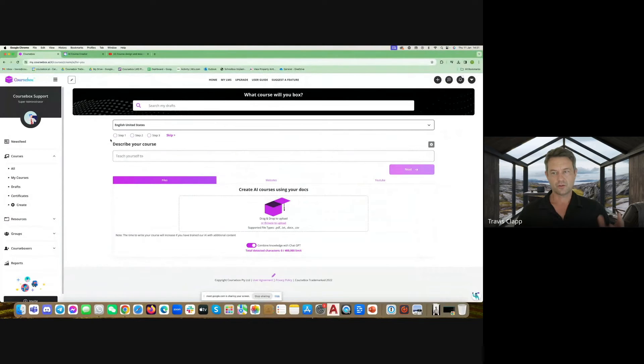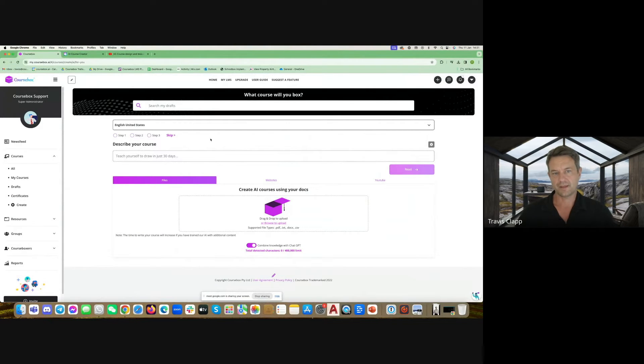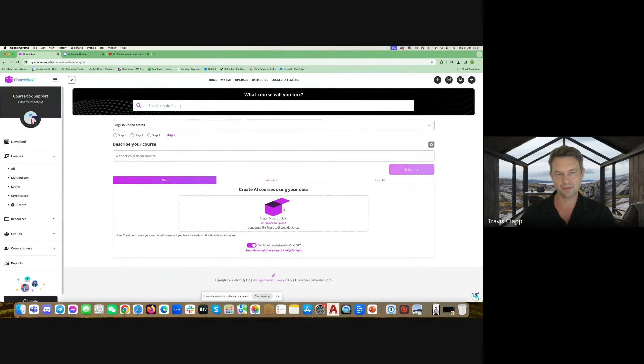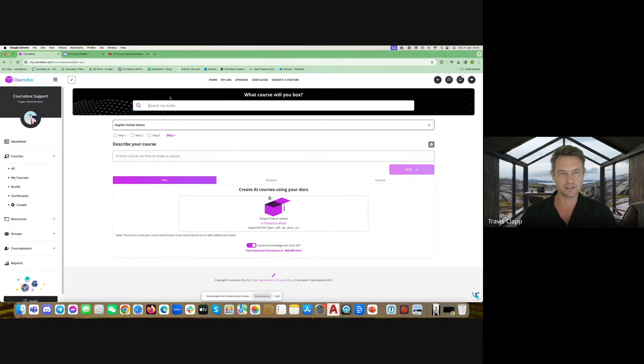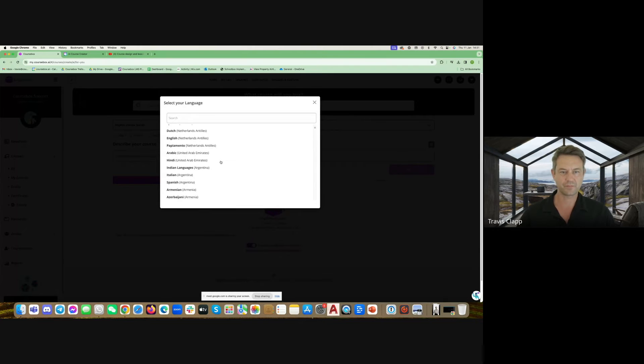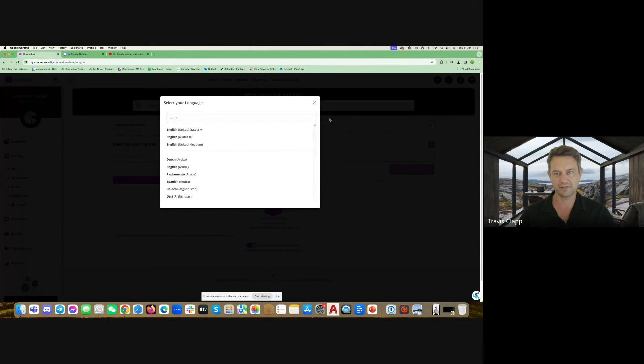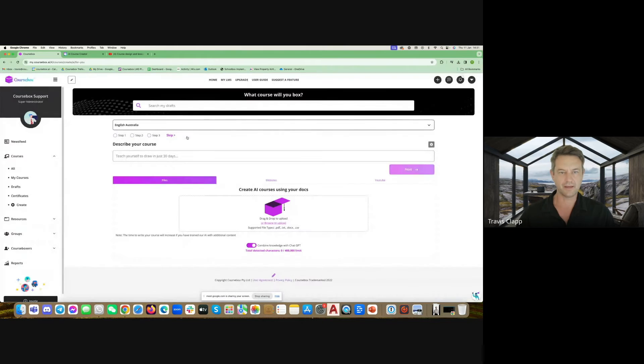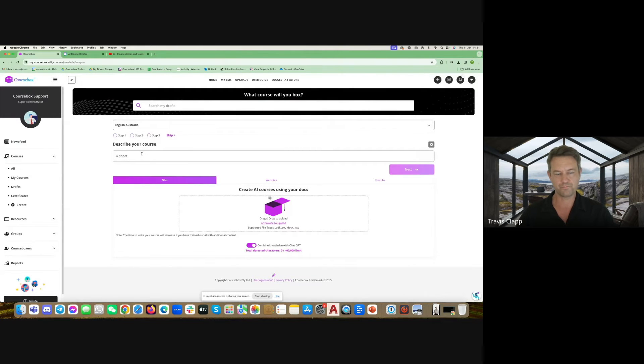This is our course creation screen. If you've created a course previously and you've got drafts, you can search your drafts at the top or you can select a language from 950 different variations and get started.